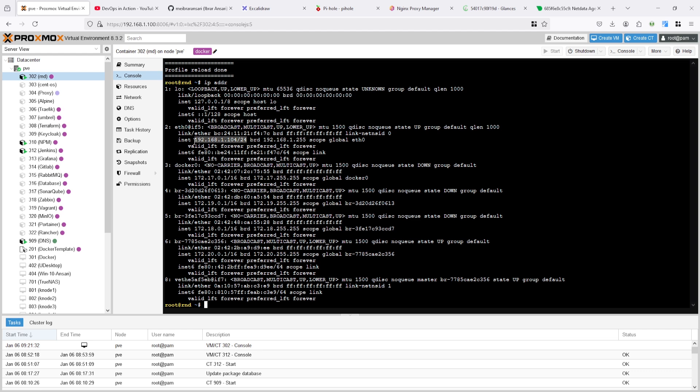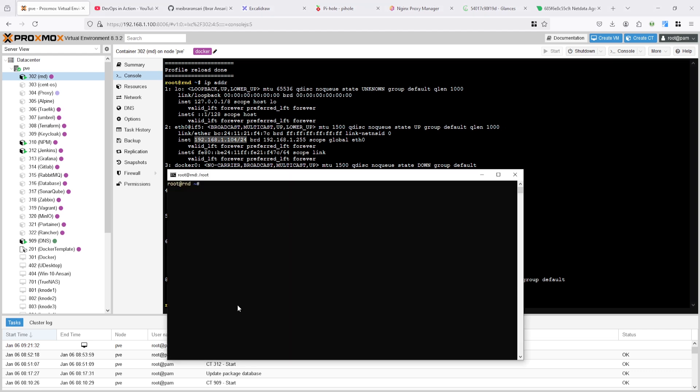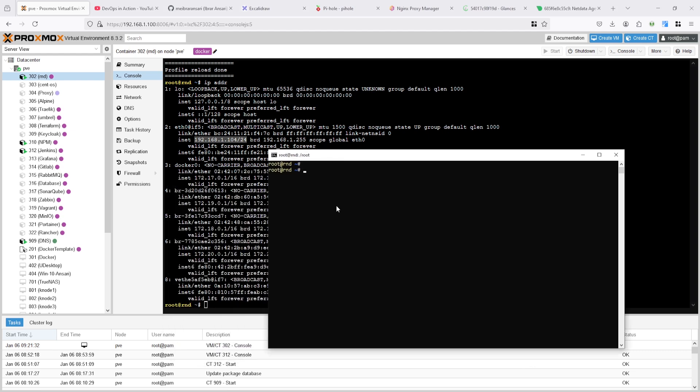You can see here the IP address of the RND server is 104, so I connected to the RND server from here.